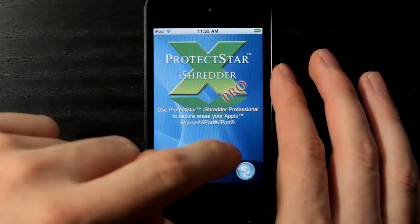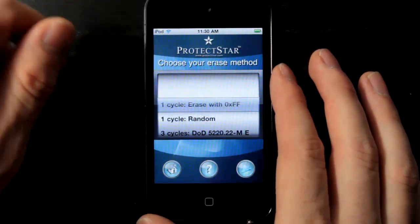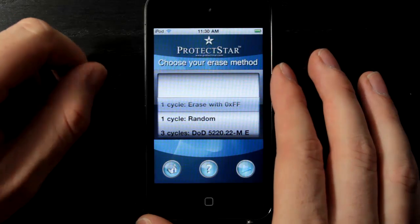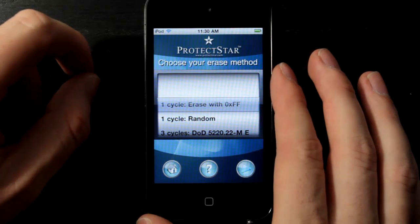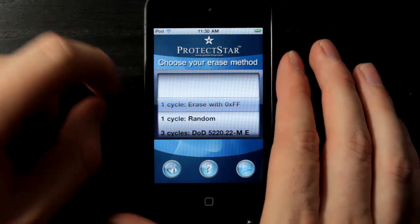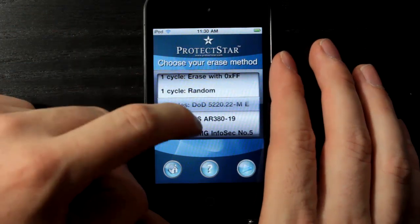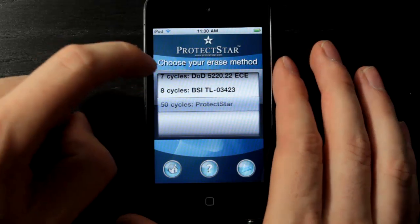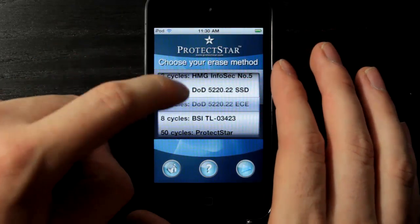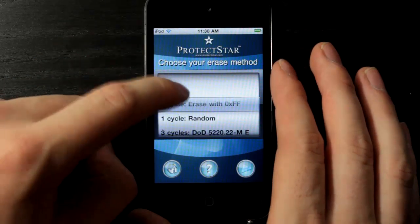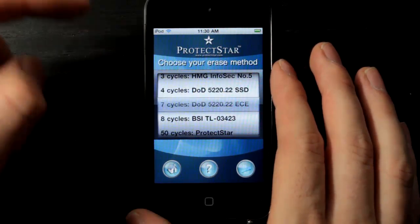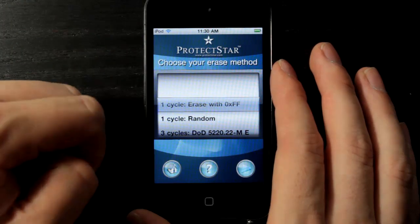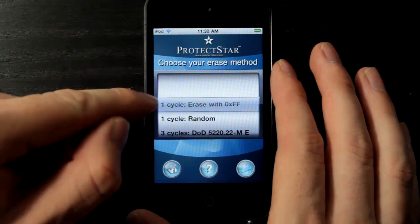The other option you have is to access your settings over here on the right-hand side. This shows the different types of erase methods. As you see here, we have a number of different erase methods that we can use, which will allow us to go through our phone and delete all of the data.